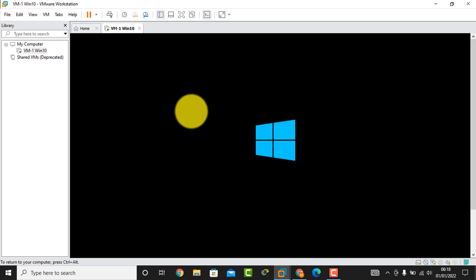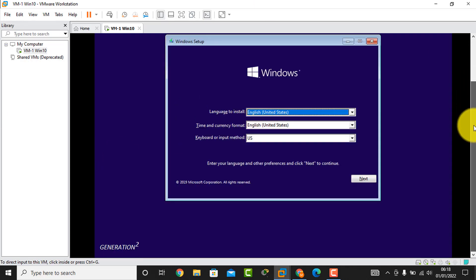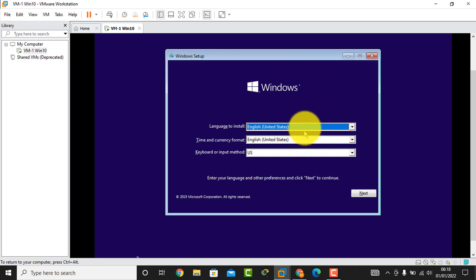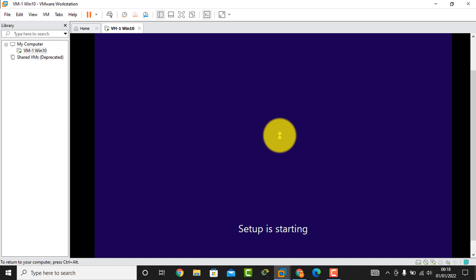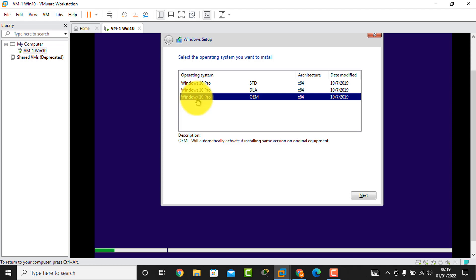I press the Enter key and then the virtual machine installation begins — Windows 10 Pro is running. We see the Windows setup interface; I click Next and then 'Install now.' Setup is starting. I select 'Windows 10 Pro OEM 64-bit' and click Next.